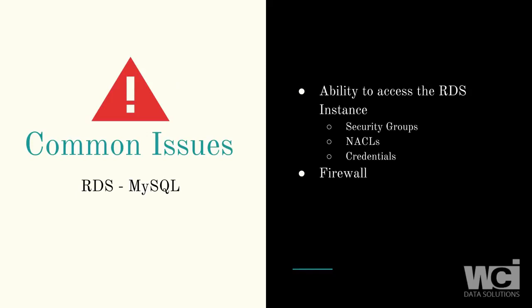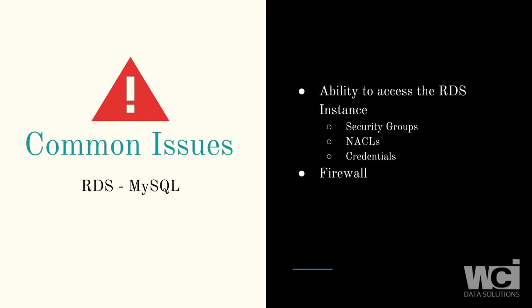Some of the common issues you have when connecting Tableau to AWS RDS is that first off, the ability to see it may be prevented by security groups. Your security group inside of AWS may be blocking your IP or access to that RDS specifically. You may have something wrong with a NACL, a network ACL inside of AWS as well. Potentially your credentials are wrong, so your username and password could be wrong or the credentials you're trying to use to connect to that RDS are not working. And lastly, you may have some firewall issues that are blocking you from actually seeing AWS or seeing that RDS specifically.